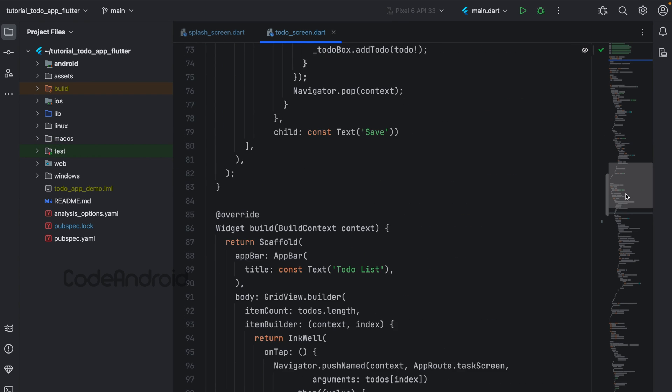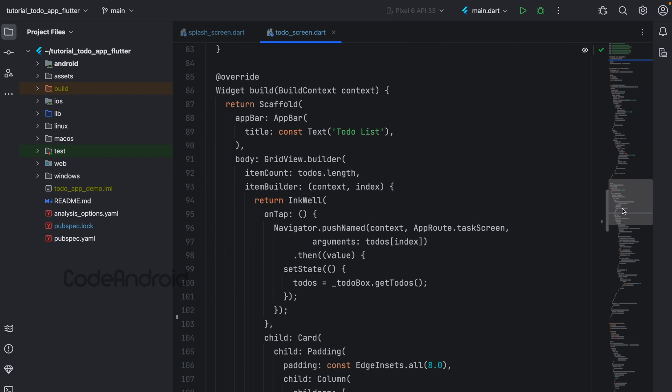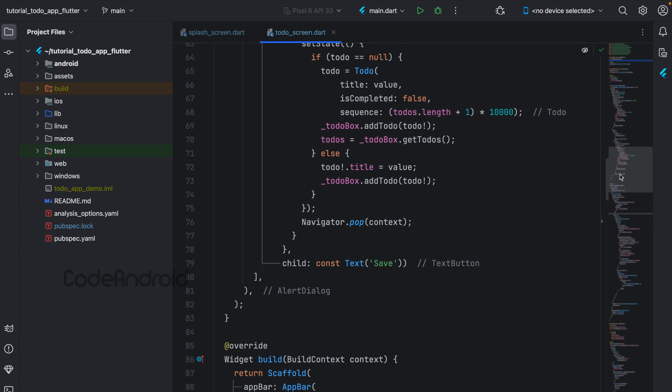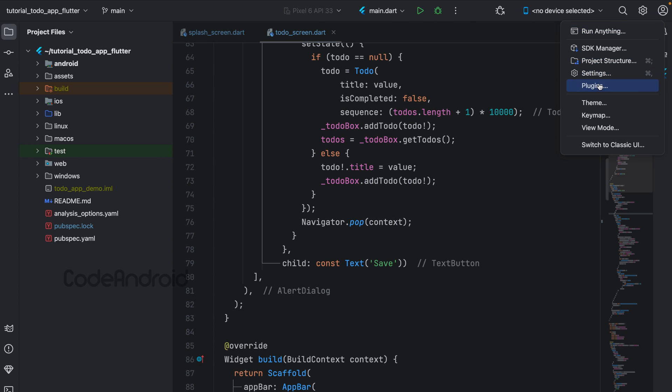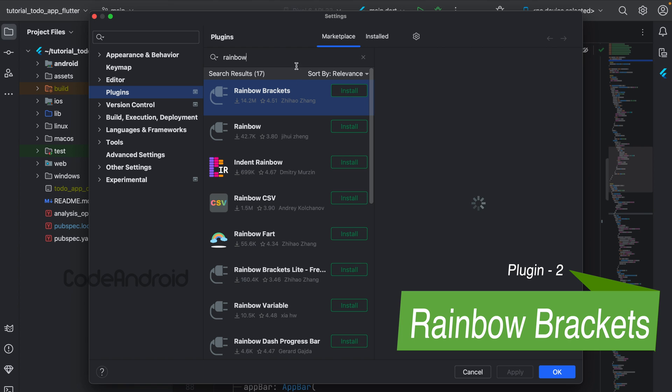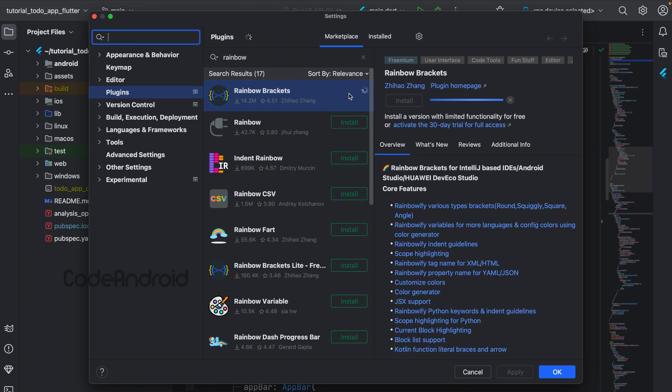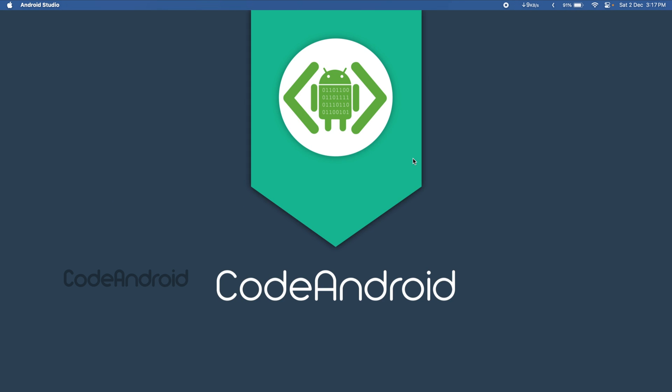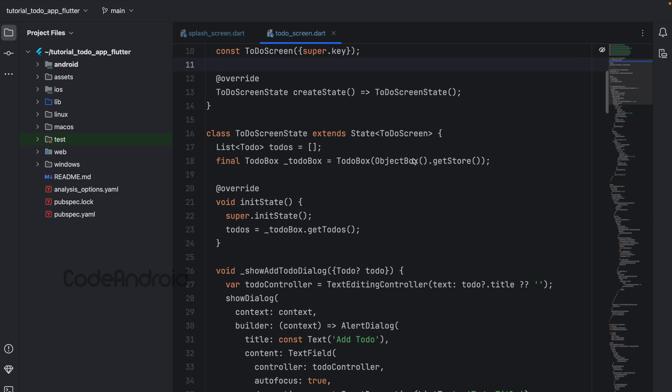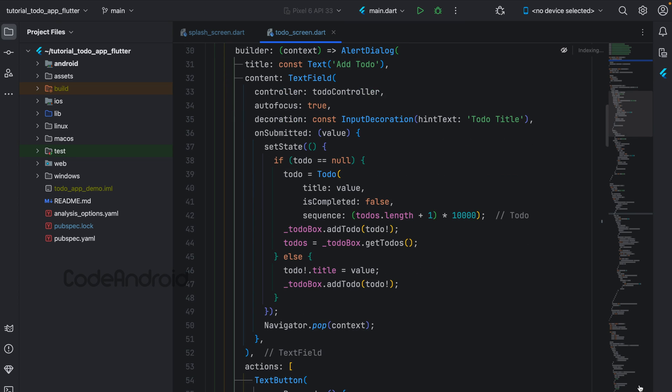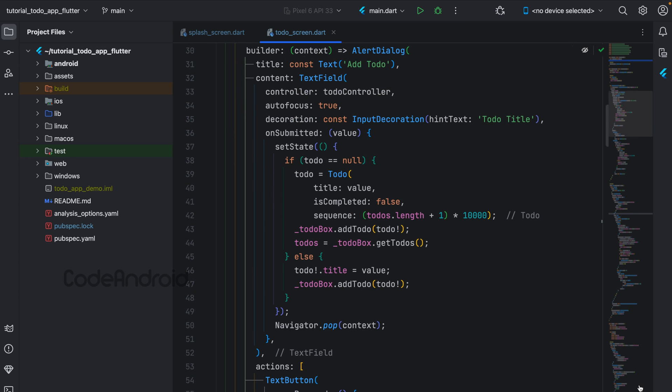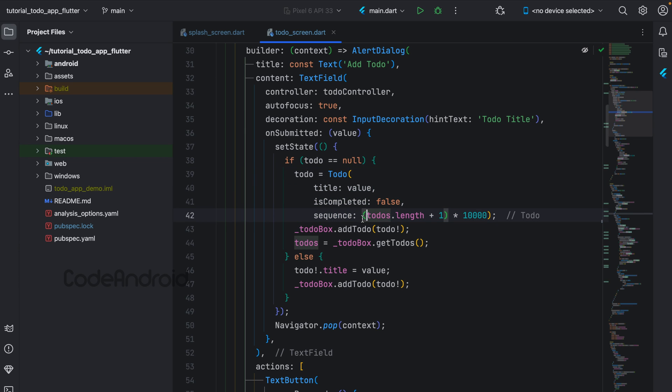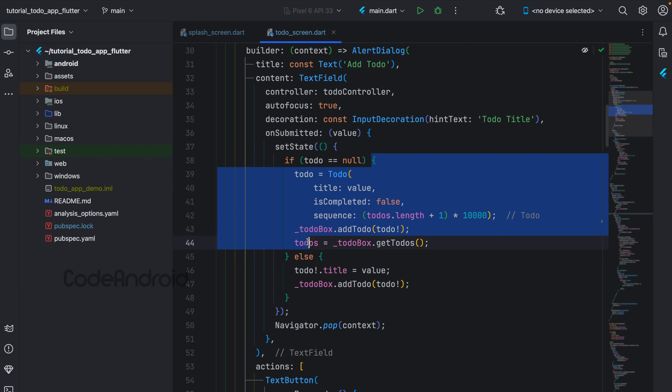Second plugin is Rainbow Brackets. Let's install this. This plugin will change the brackets color. For example, this yellow bracket will end with the same color bracket. Inside this, we have another bracket which is starting with green color, so the ending bracket is also denoted with the same green color. Like this, it will change the color of the brackets, using which we can find the start or ending.